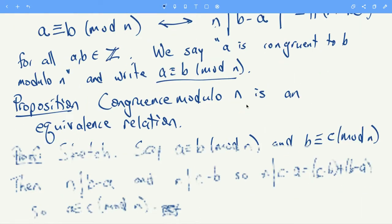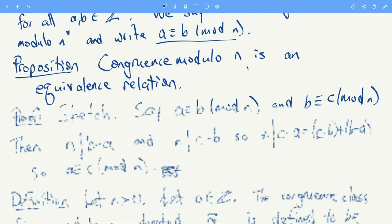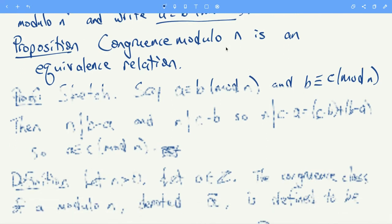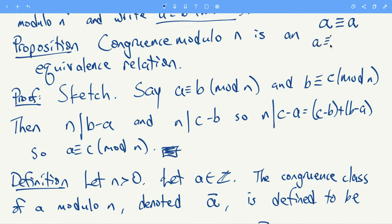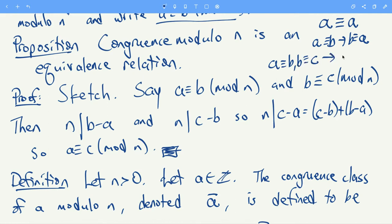Importantly, congruence modulo n is actually an equivalence relation. That means congruence modulo n satisfies three properties. One is that a is congruent to a for all integers a. Another is that if a is congruent to b, then b is congruent to a. And then we also have the transitive property: if a is congruent to b and b is congruent to c, then a is congruent to c.